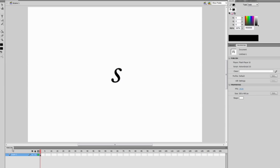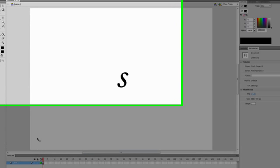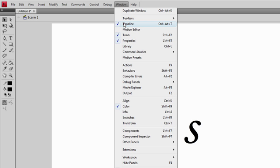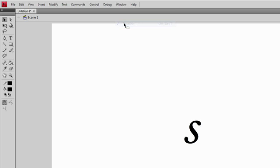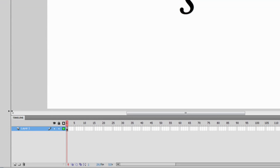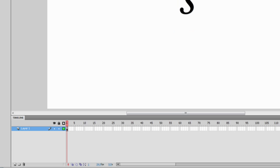If your timeline isn't visible, go to Window and then Timeline, or press Ctrl+Alt+T. Now that I've got my timeline open, this is Layer 1 — the layer that has the letter S on it.